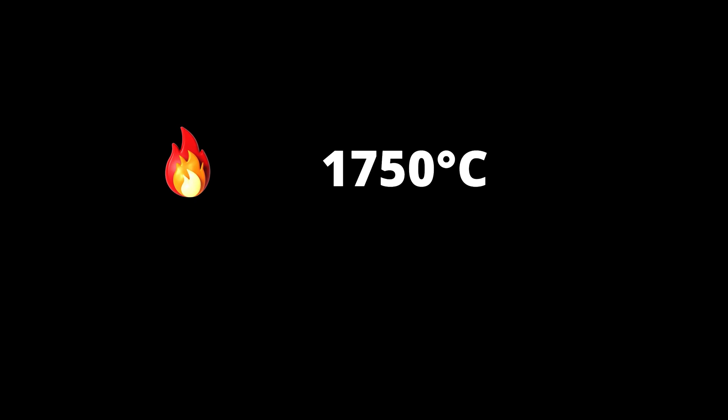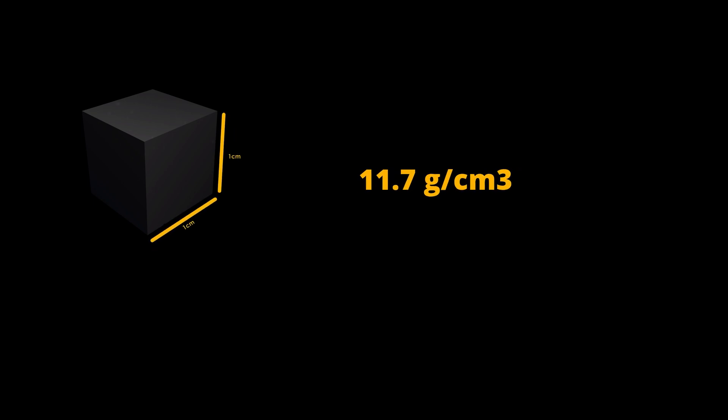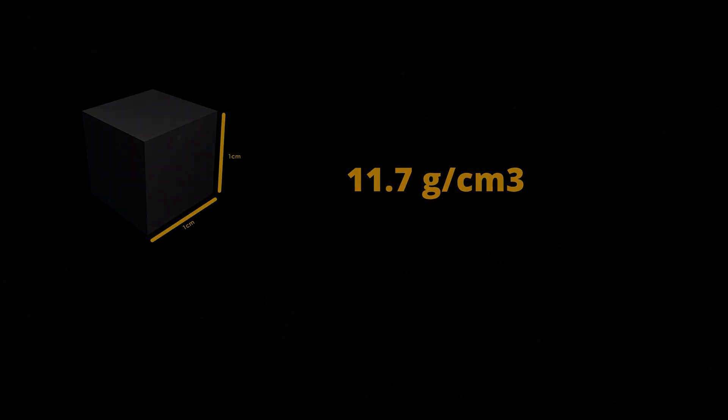Thorium has a melting point of 1750 degrees Celsius and a boiling point of 4788 degrees Celsius. At room temperature, thorium has a density of 11.7 grams per cubic centimeter.